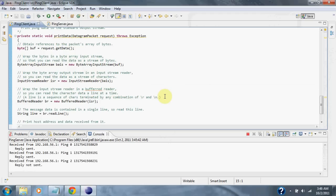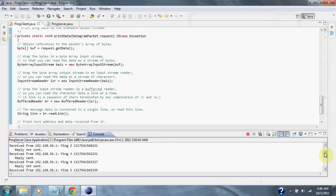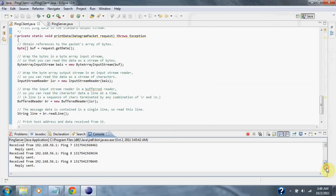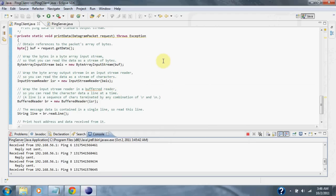And we start to see our ping requests. 10 have been sent out, numbered 0 through 9. Some have been received and some have not been received, just as intended. And that's about it for the ping client.